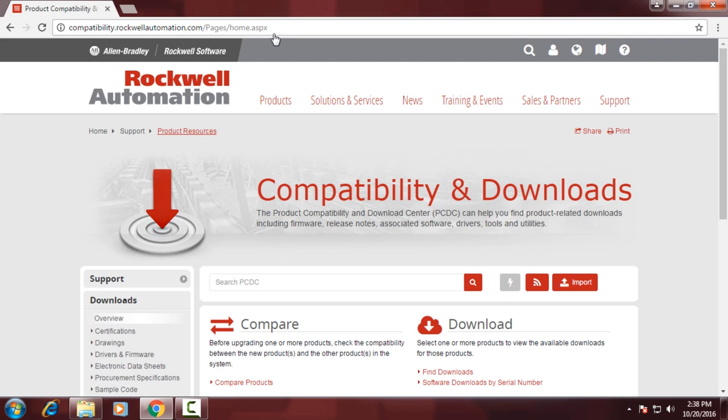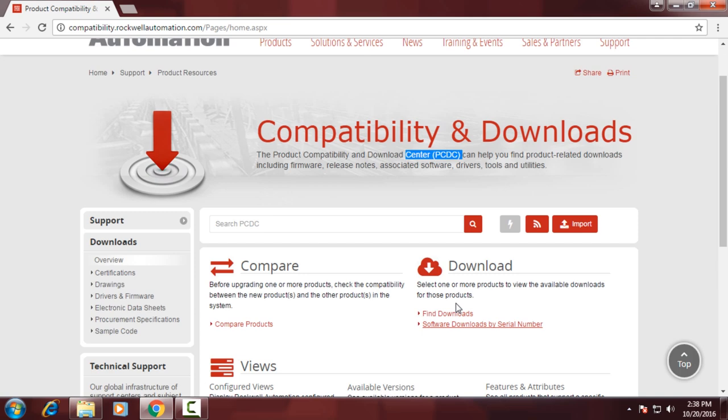Okay, so the first step in order to make a USB firmware upgrade stick is to go to the Rockwell Software Product and Compatibility Download Center.